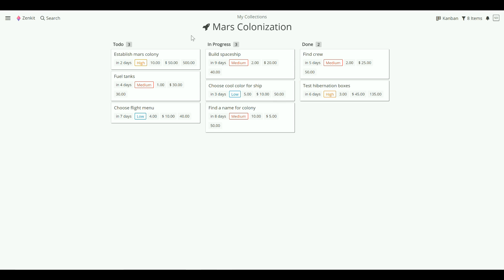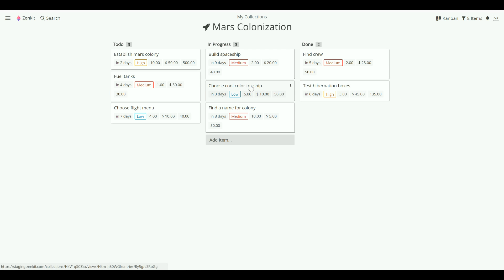What you see here is actually a label field called progress, and each of these lists is a label. So dragging and dropping items will actually assign a new label to that item. These little tags here are also labels in a label field called priority.